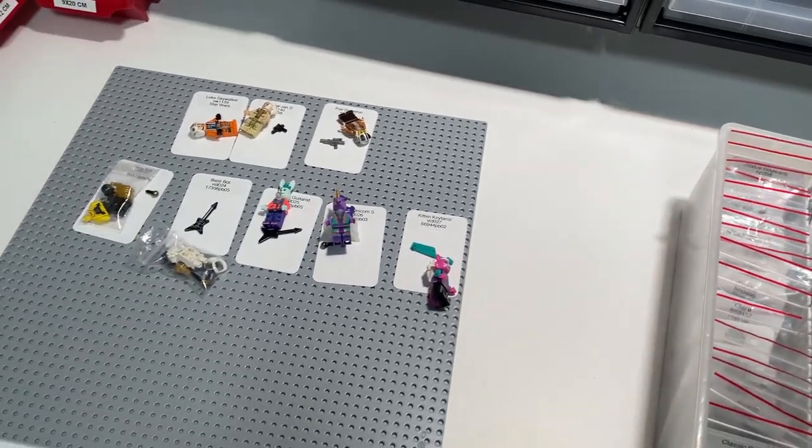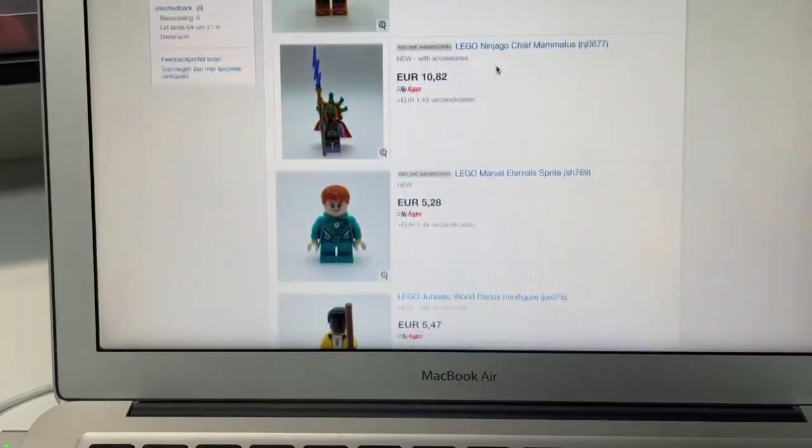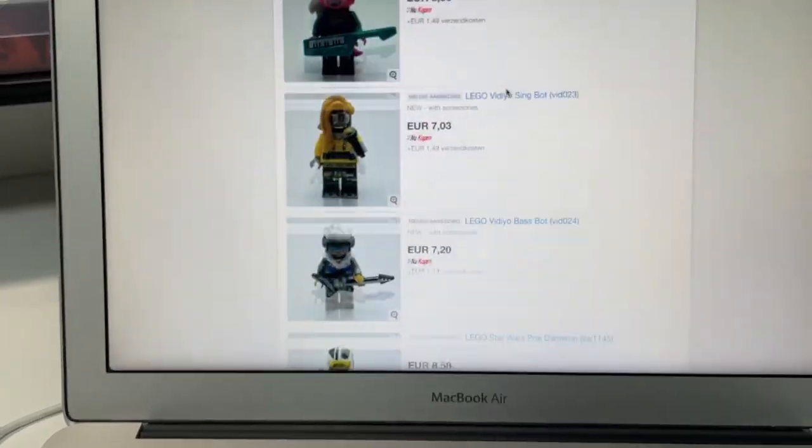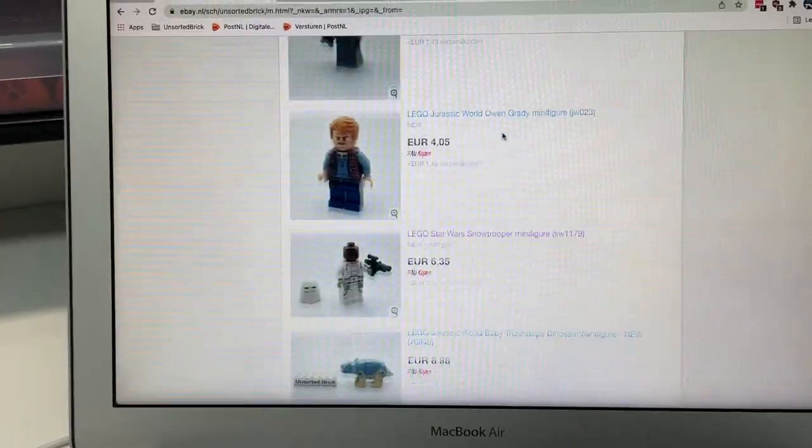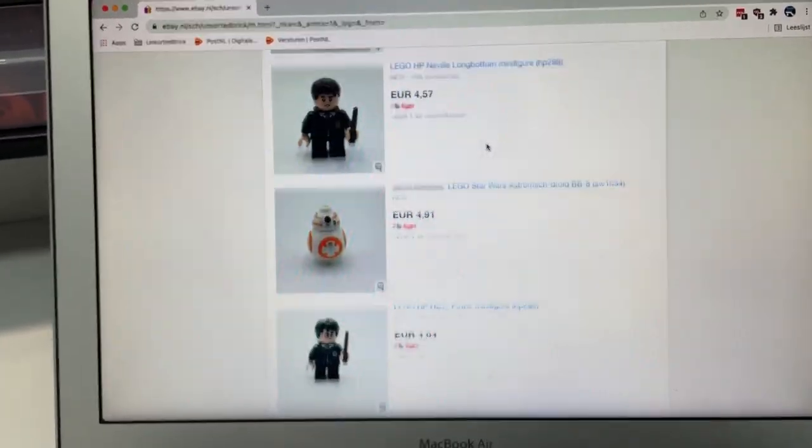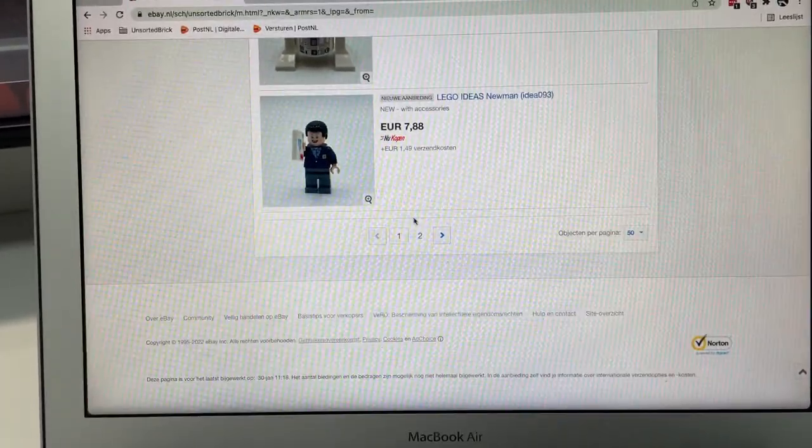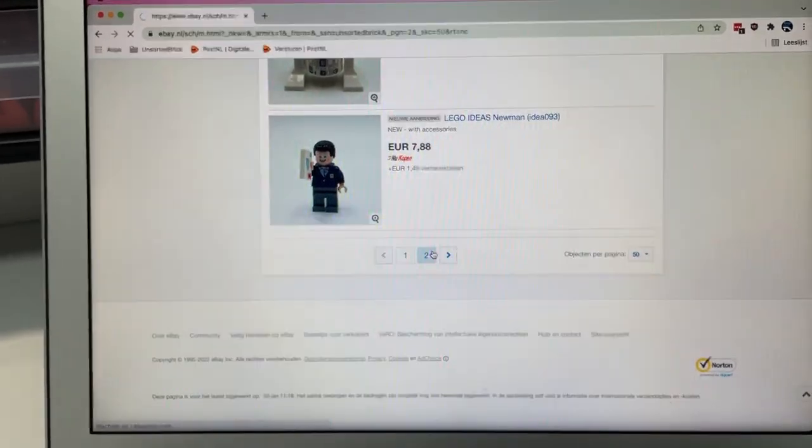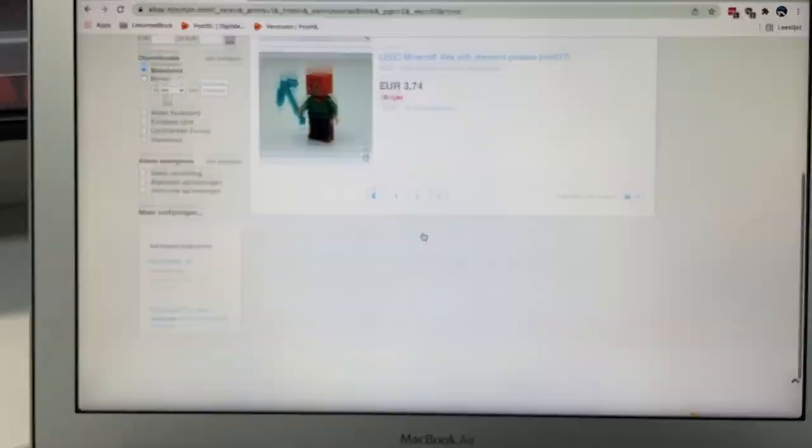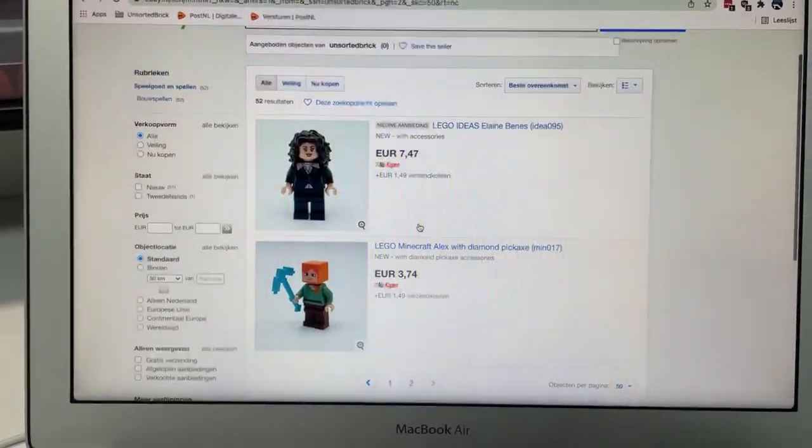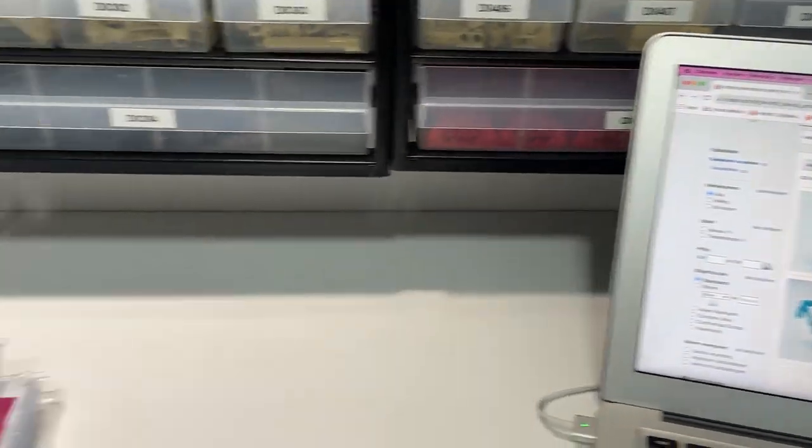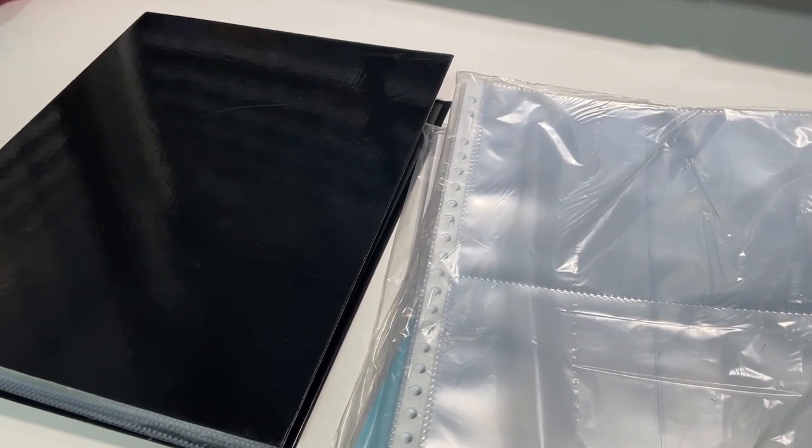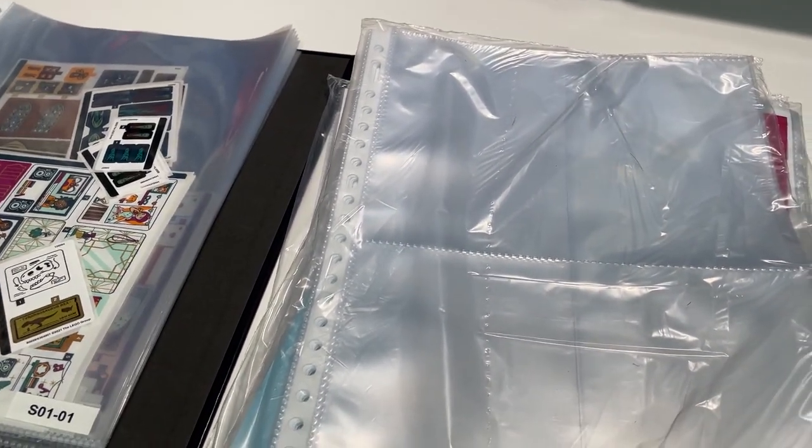All caught up on eBay - 52 listings. Should be a decent sample size for now. If I get new minifigures I will be adding them to eBay, but for now I think this is enough to test it. Now on to rearranging sticker sheets.